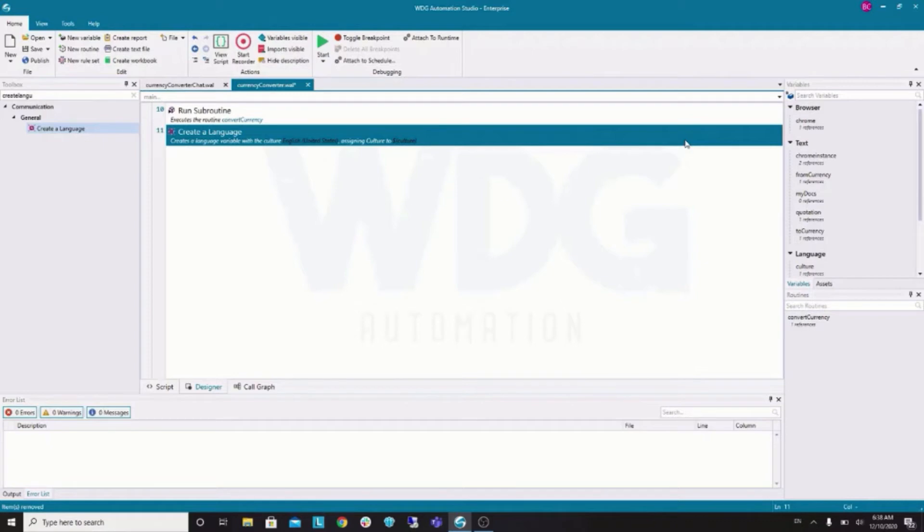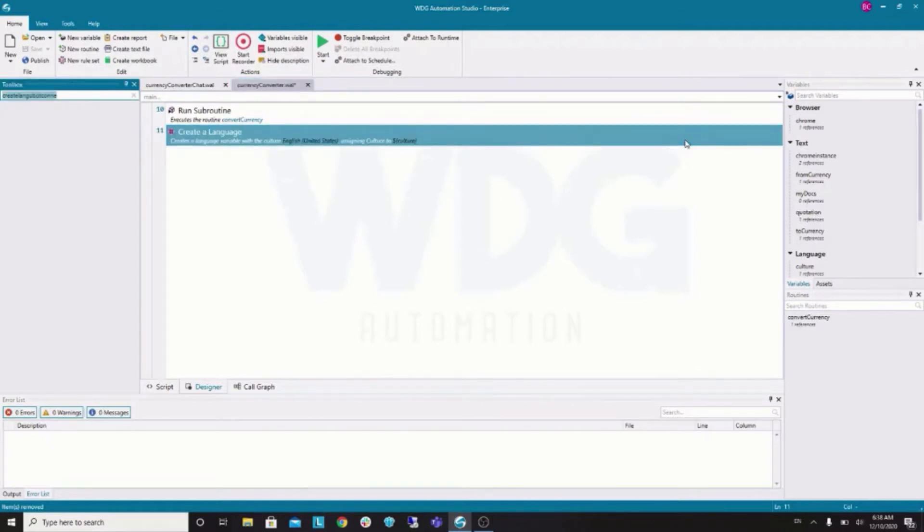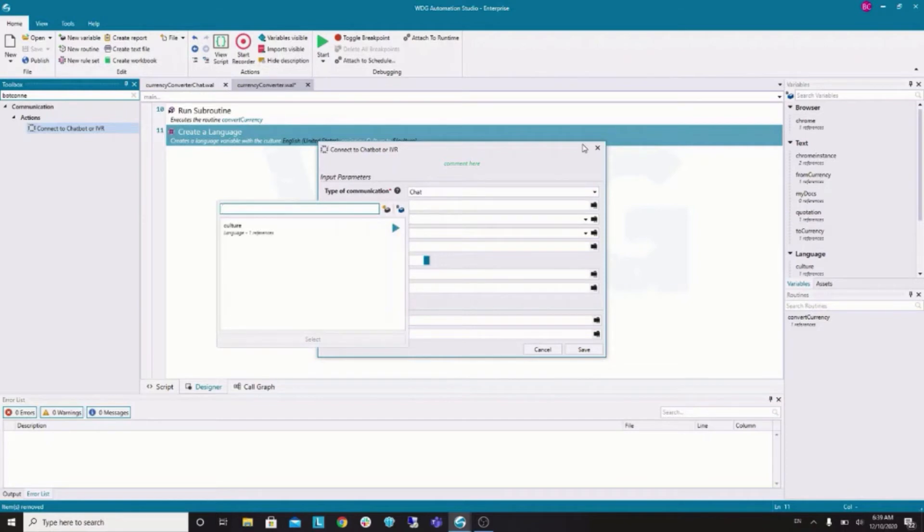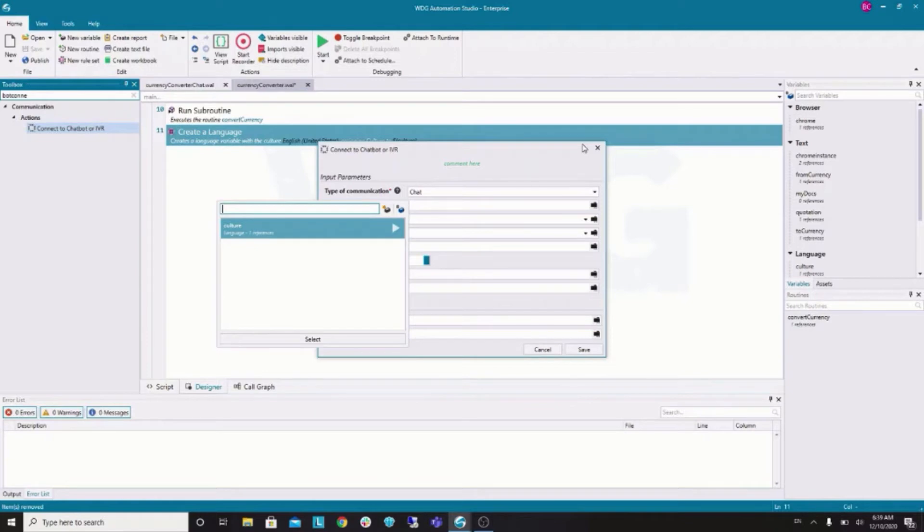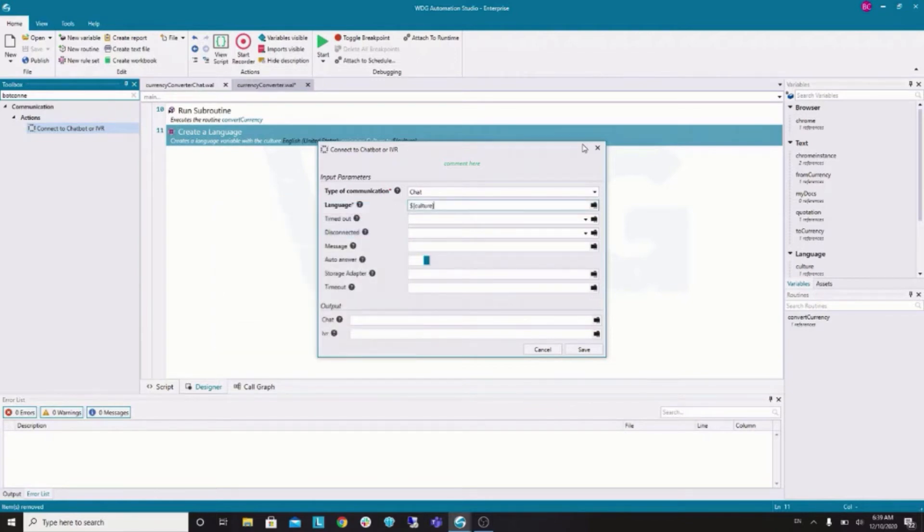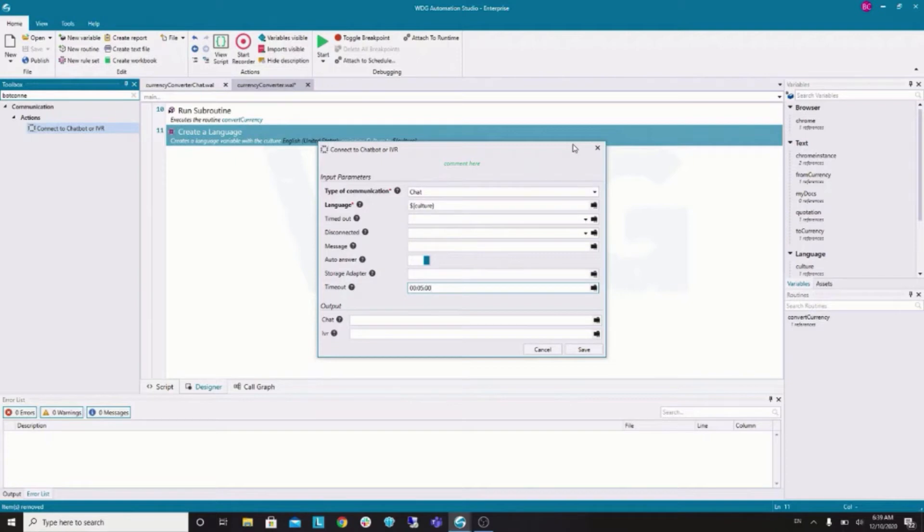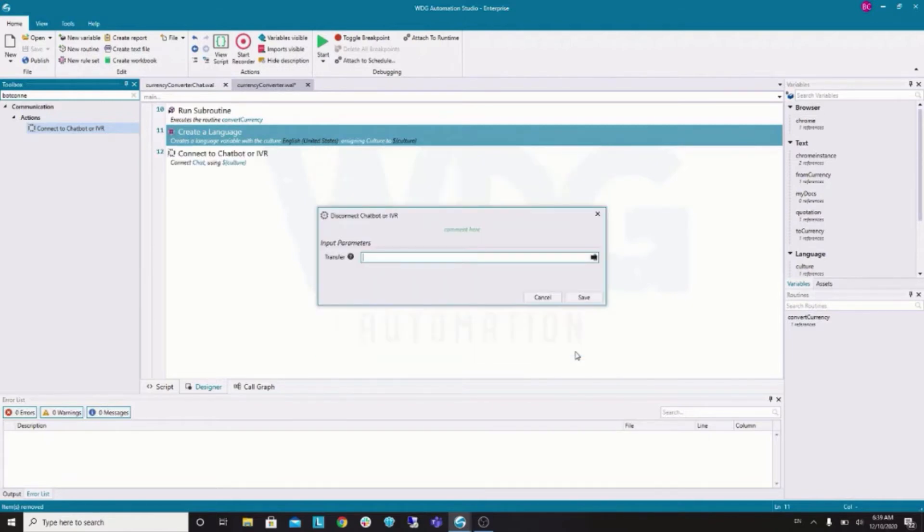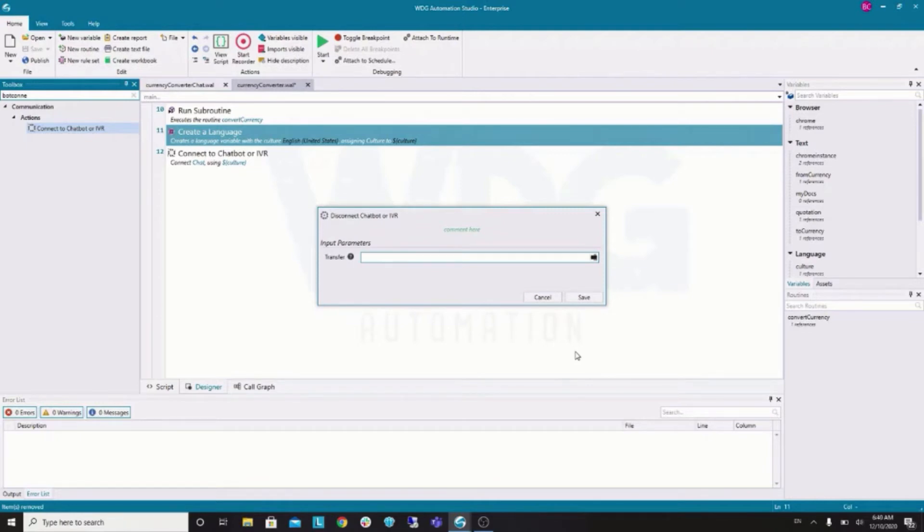Now, most important thing. The bot connect command. Bot connect. So, type chat. For language, we will use the language just created. So, Ctrl Space opens our variables. And, there is our culture variable. I will also set a timeout. Five minutes. Do not confuse with this timeout. This is something else. It is a subroutine to be called when time runs out.